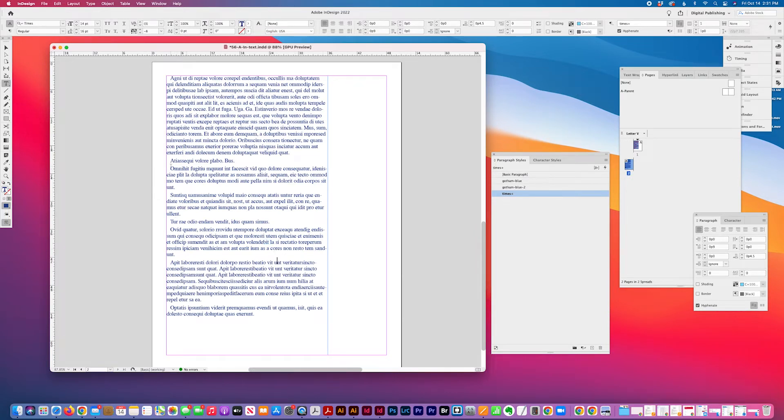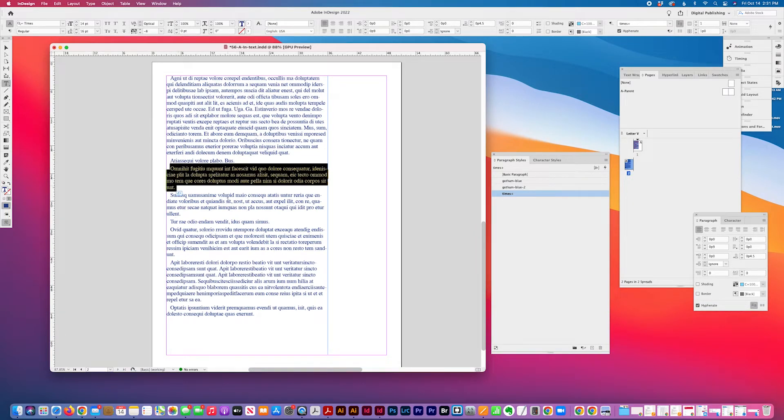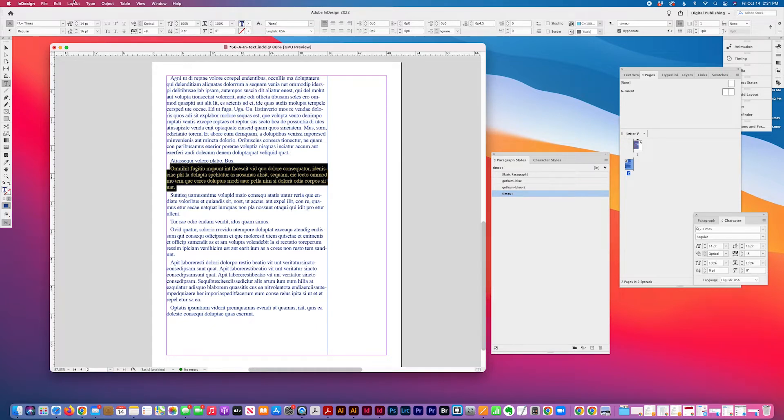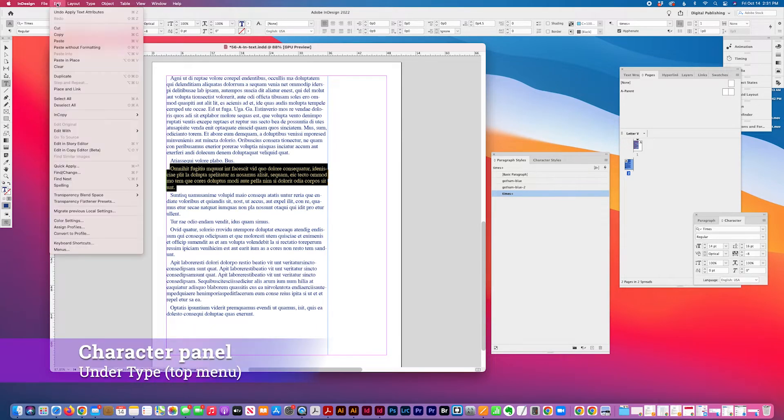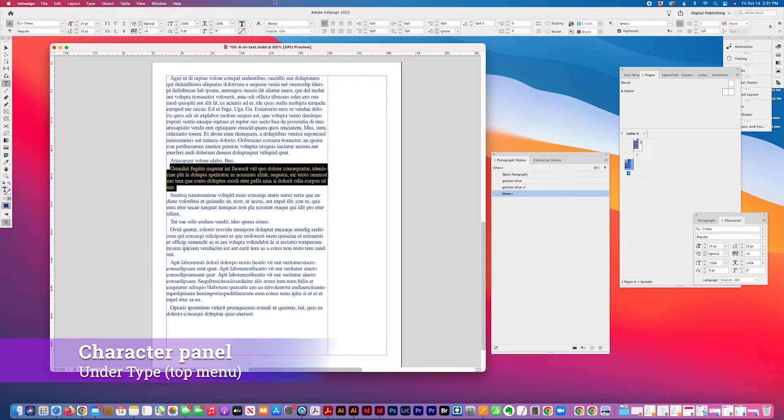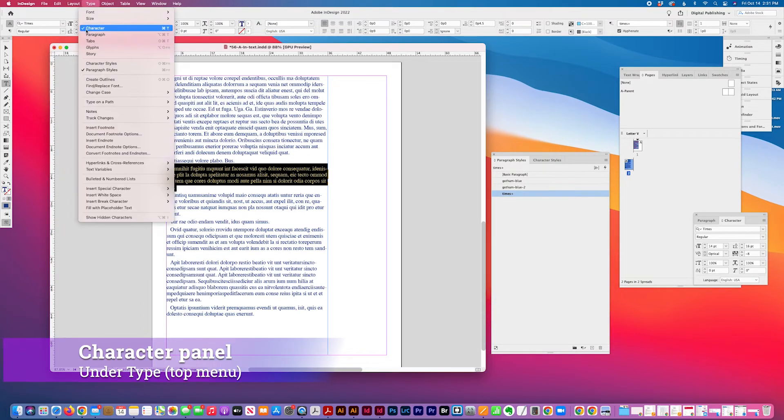So let's deal with this widow. What you can do, there are three things you can do. And you just go here to the type, type character.